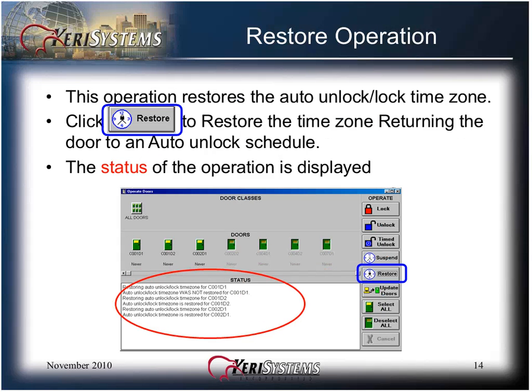To restore the auto unlock time zone, click the Restore button, returning the door to the auto unlock schedule. The status of the operation is displayed in the status window.